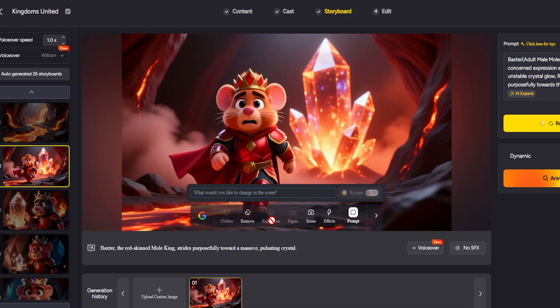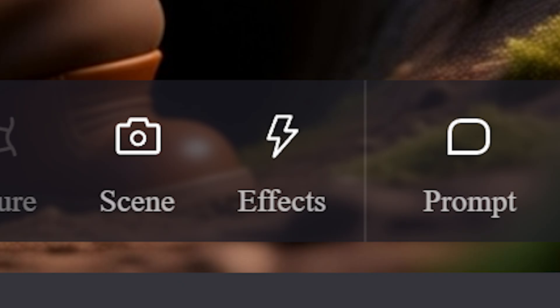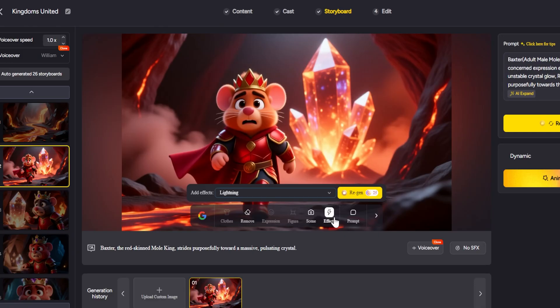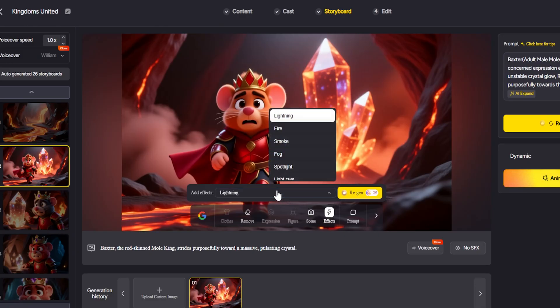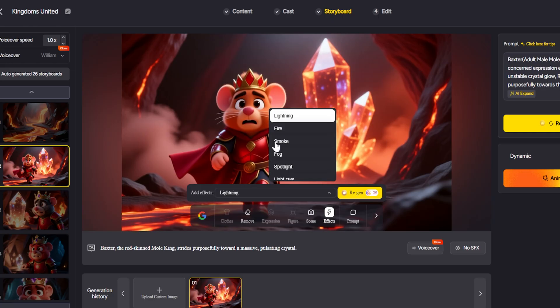Effects: Add immersive touches like lightning, fog, spotlight, smoke, fire, magical glow or rays of light. All powered by AI. Prompt: Click this to enter a manual instruction like 'make it night time' or 'add snow.'